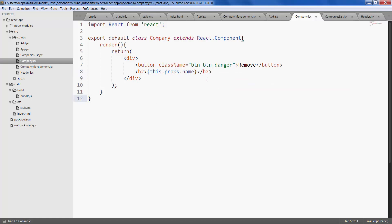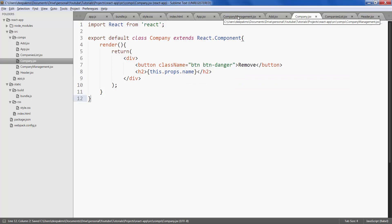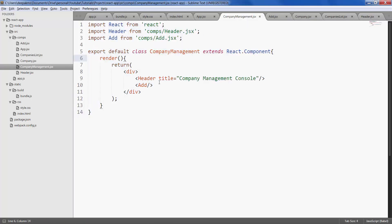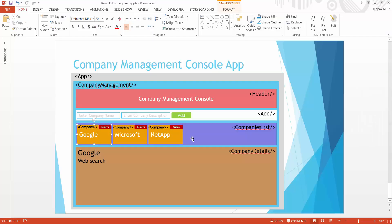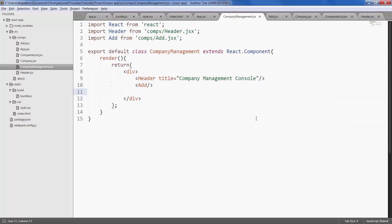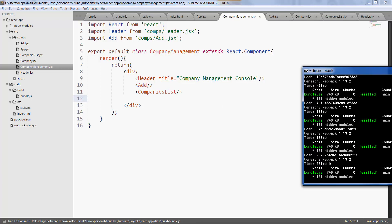All looks good, save. And now after, go to company management component, after header add, we have companies list so let's add this component. Save it, make sure there are no errors.